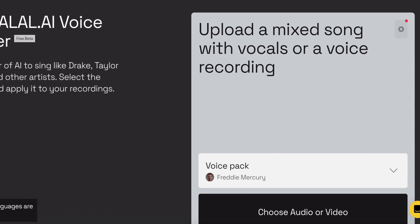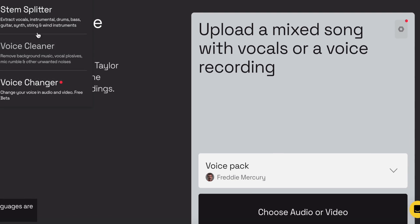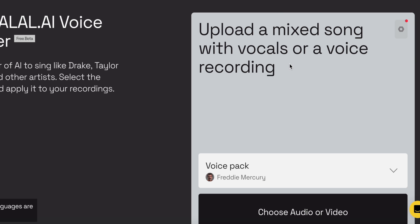And they really went the distance with this as far as using it, because you can actually upload mixed songs with vocals or a voice recording. So either way it goes, you're good. Or you can extract a stem and voice from one of your songs and use just the vocals and put it into Voice Changer, and you will be good to go.